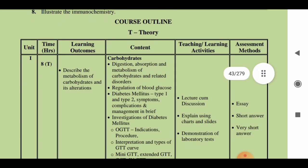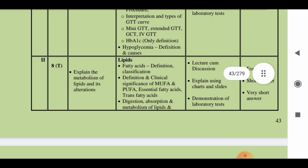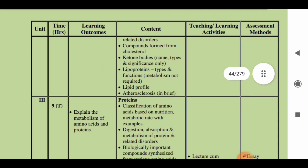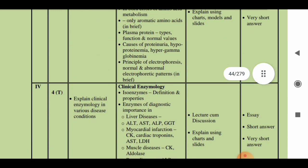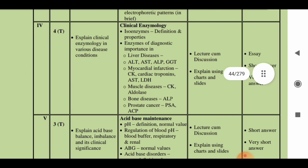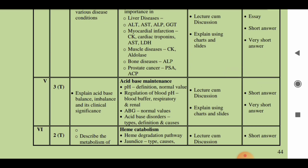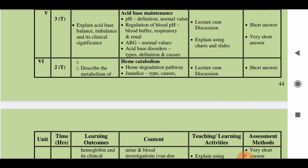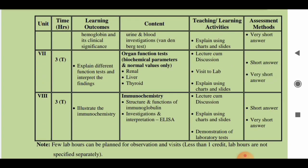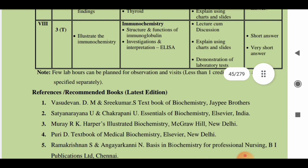The first unit covers metabolism of carbohydrates and its alterations (8 hours theory). The second unit is on metabolism of lipids and its alterations. The third unit covers metabolism of amino acids and proteins. The fourth unit is on enzymology of various conditions. The fifth unit is acid-base balance, the sixth is on heme catabolism, and the seventh is on organ function tests such as liver function test, renal function test, and thyroid function test. The eighth unit is on immunochemistry, including structure and functions of immunoglobulins.